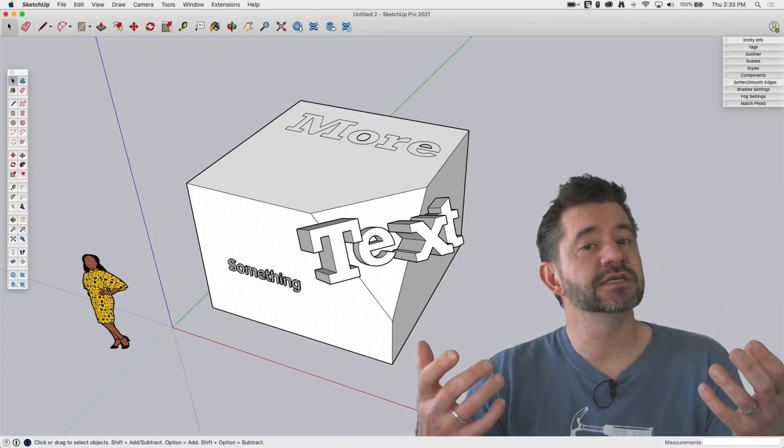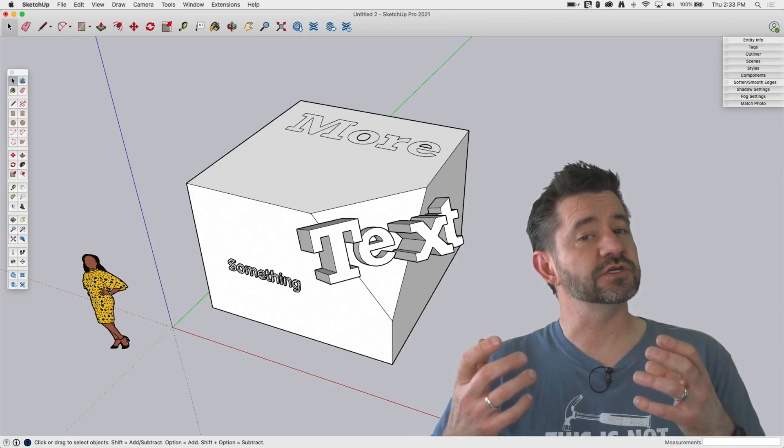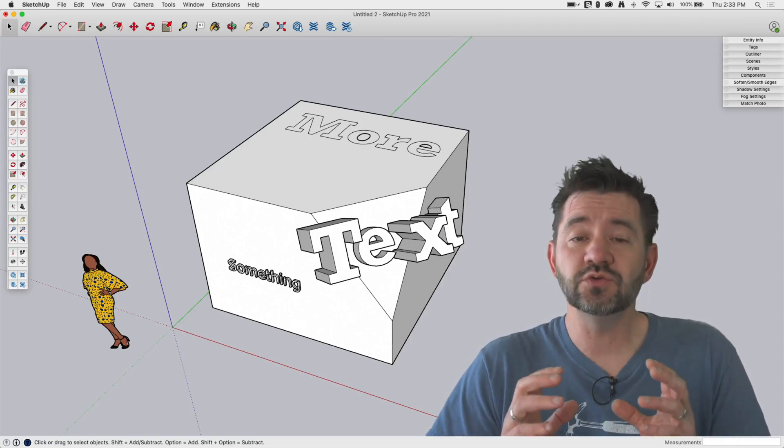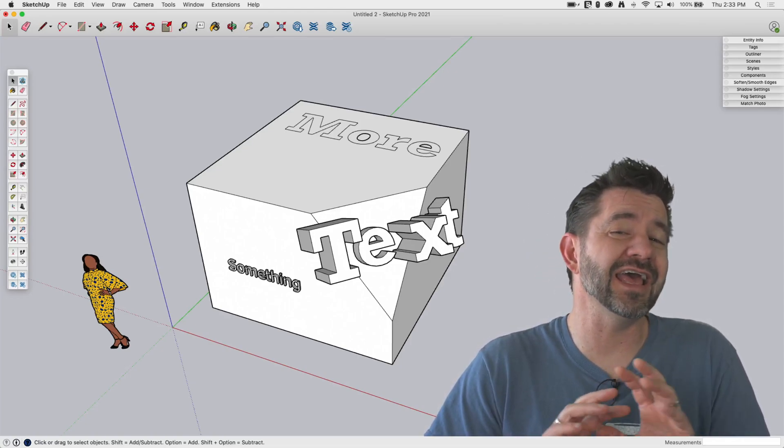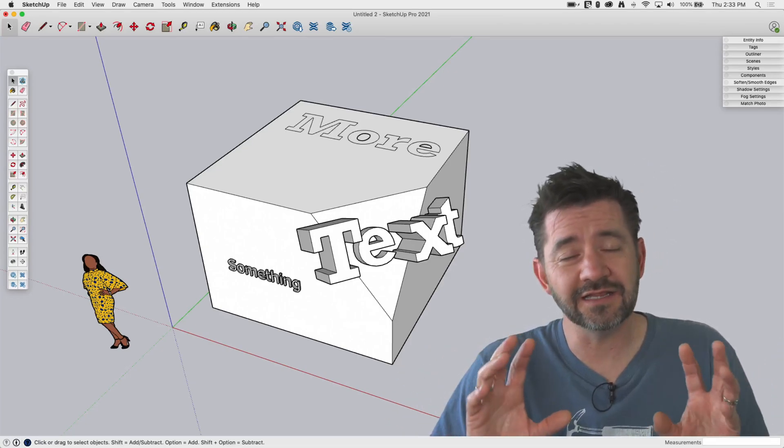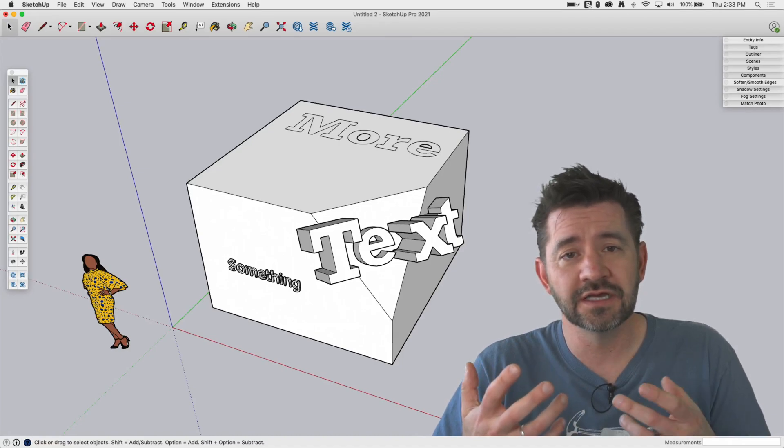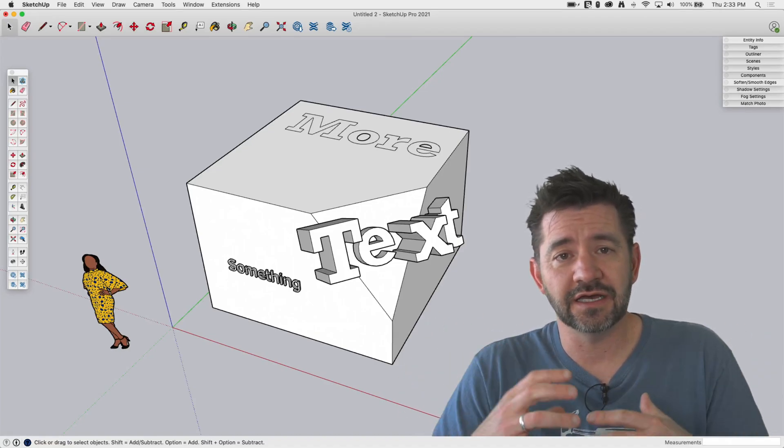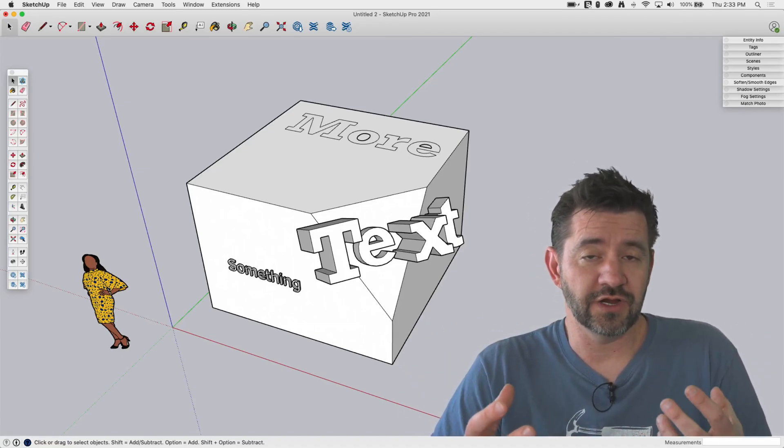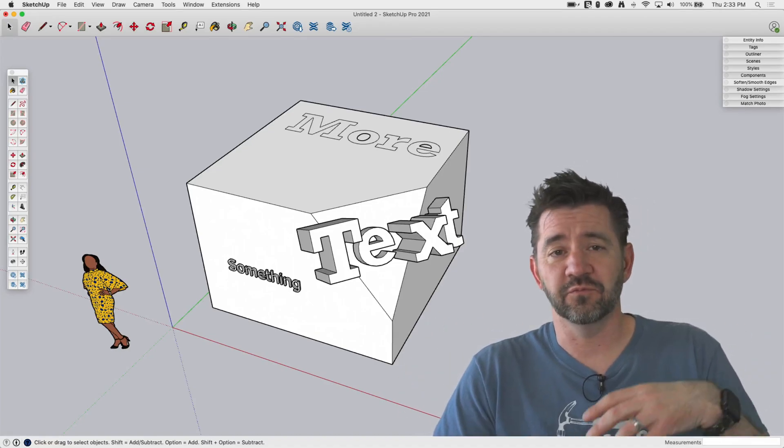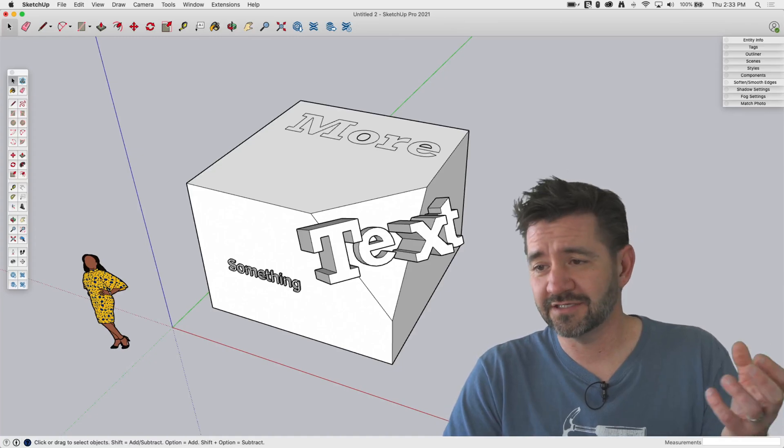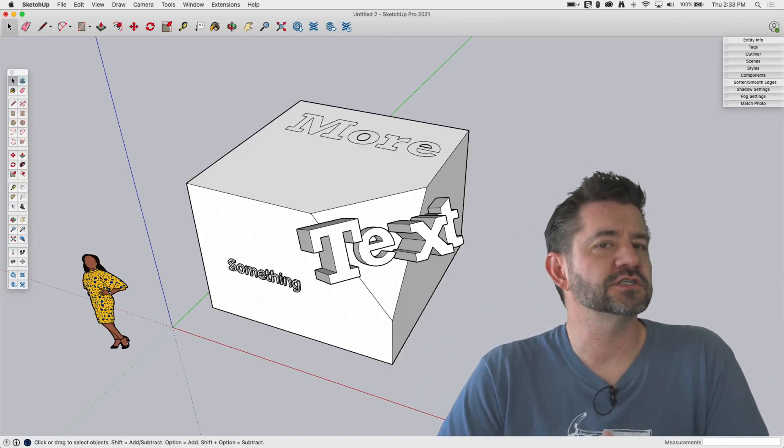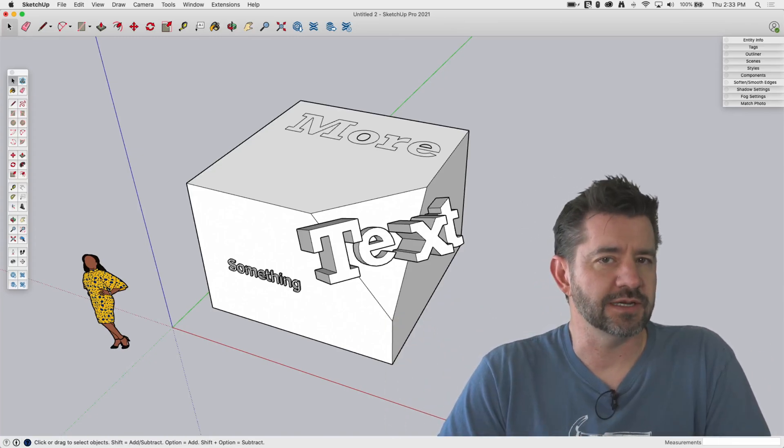The nice thing is that once it's geometry, it's just geometry. So you can change however you want. Anything you want to go in there, manipulate, push, pull it, change it. You can always grab text from one set of 3D text and drop it into another. It's just a bunch of geometry at that point.